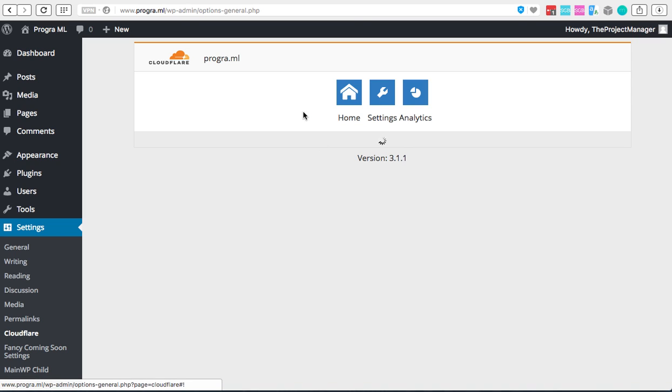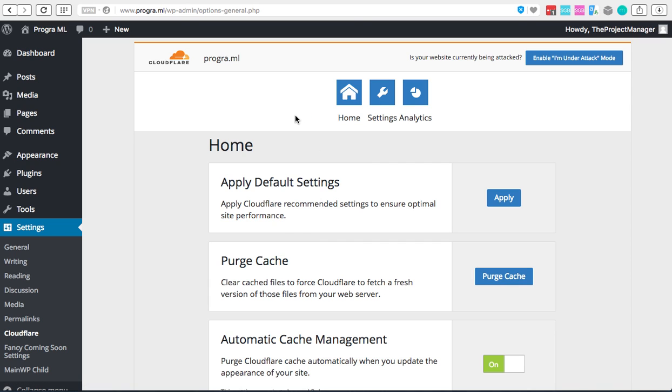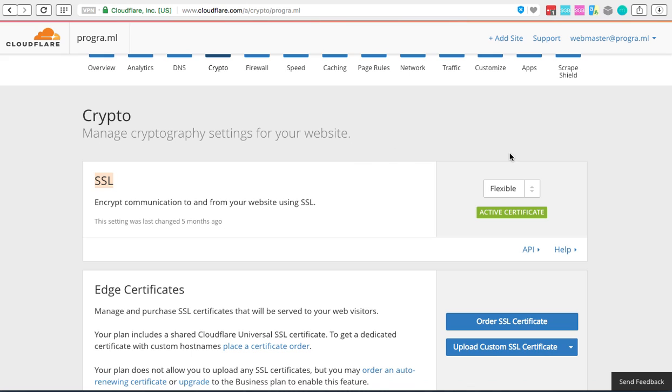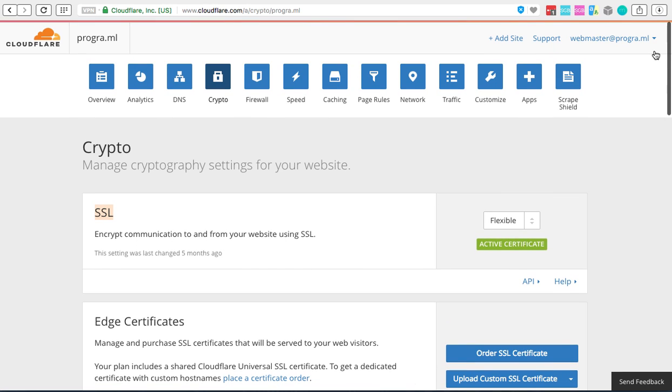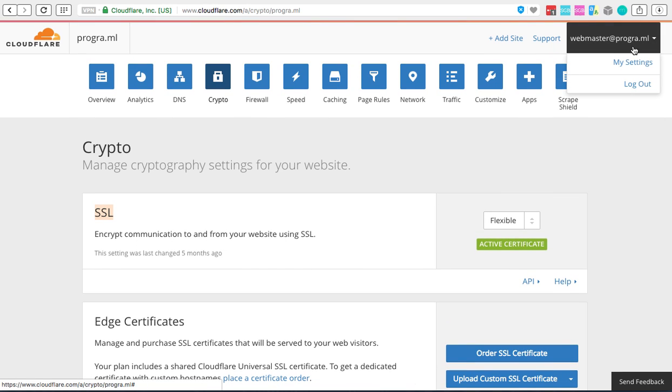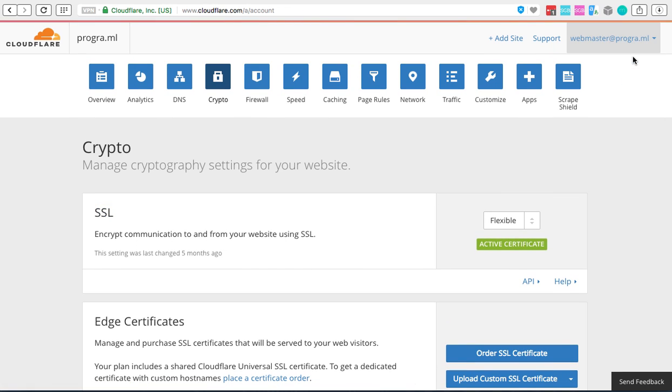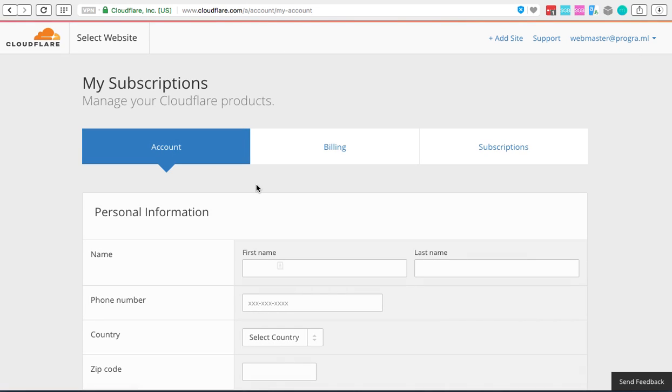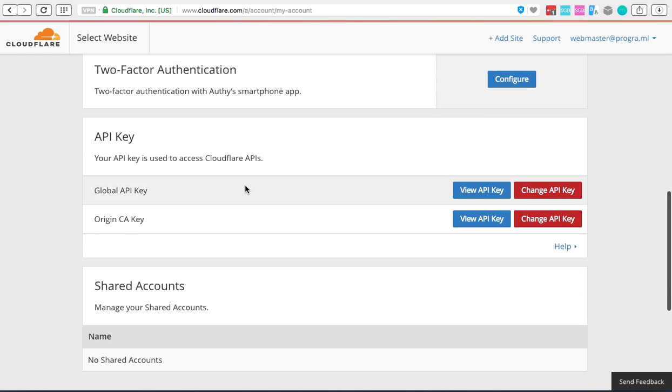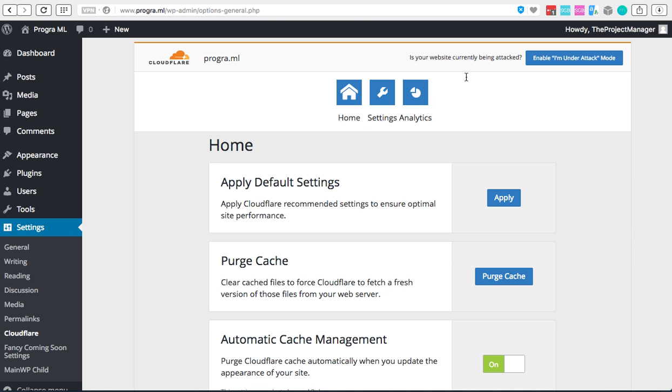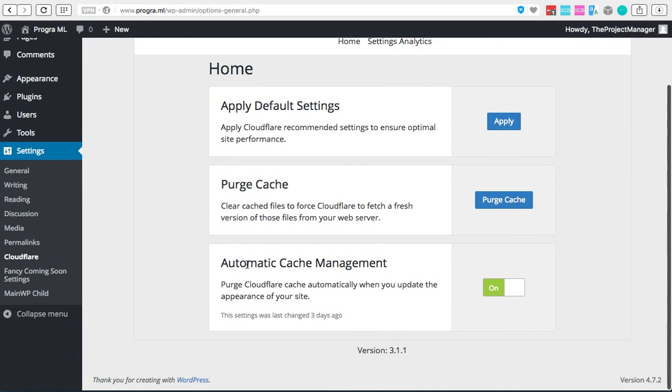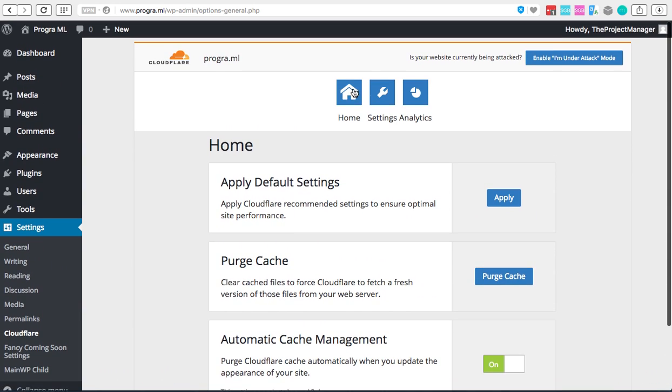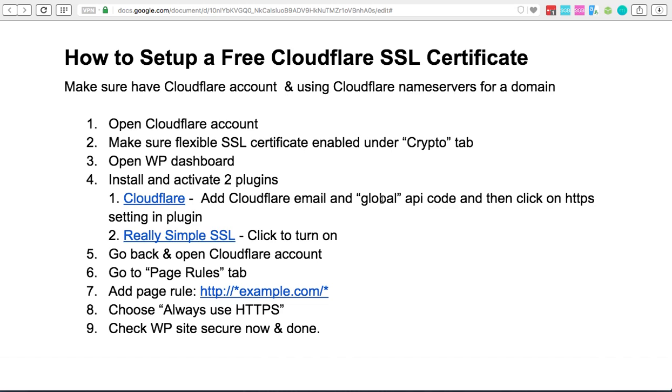It's going to ask you for your Cloudflare account's email address and the API. Just to show you where you can get the API, if you go into your Cloudflare account, you're going to go to settings and then you're going to scroll down. You'll see here under API keys I used this one over here where I clicked View API, it gave me the key and I just pasted it into the plugin. What I like to then do is just set it on to automatic cache.